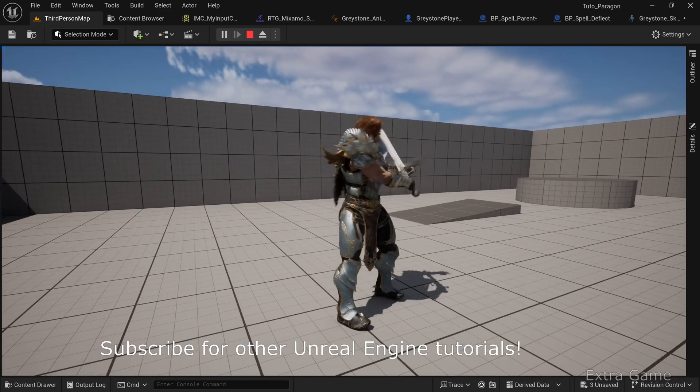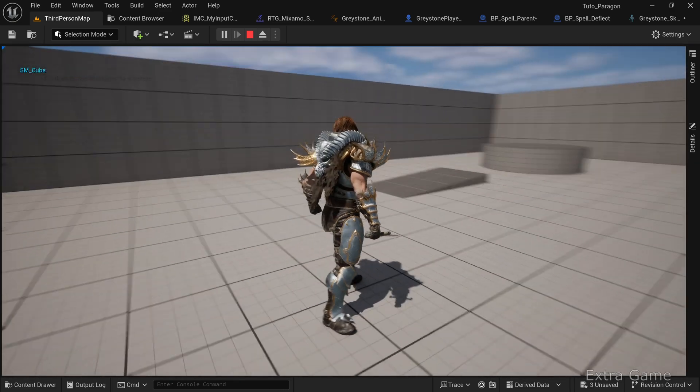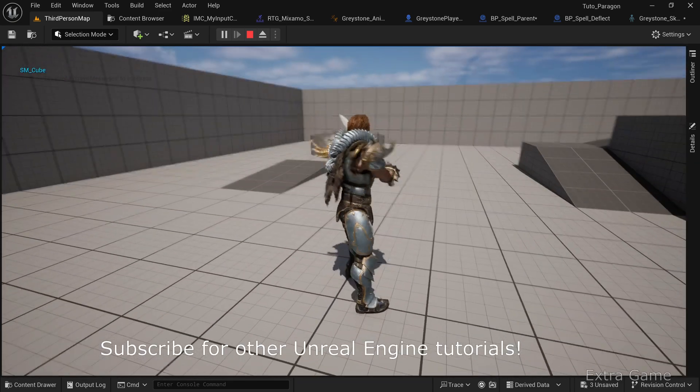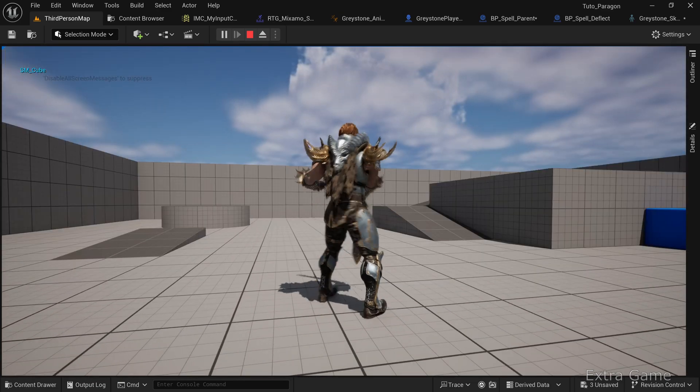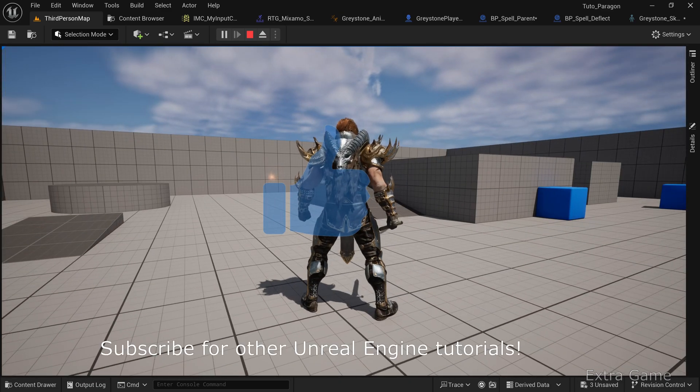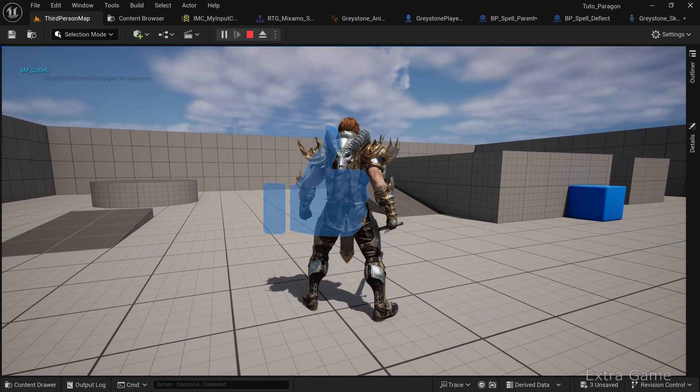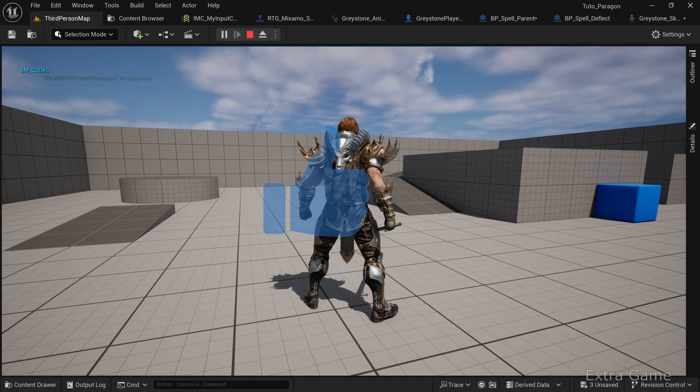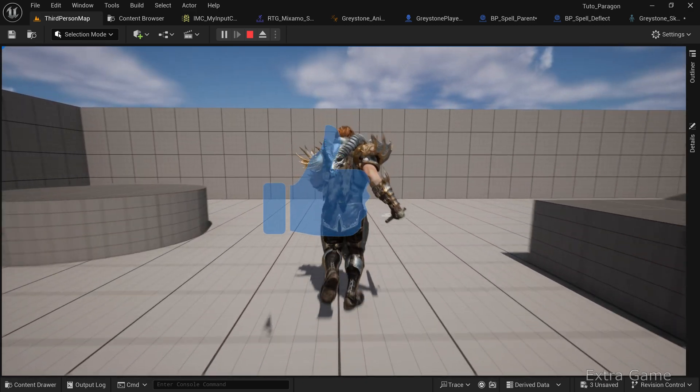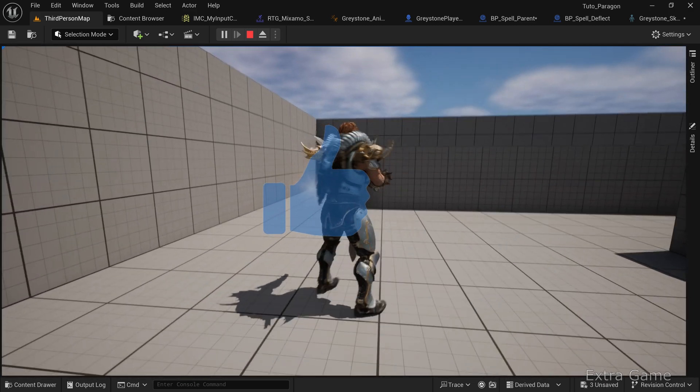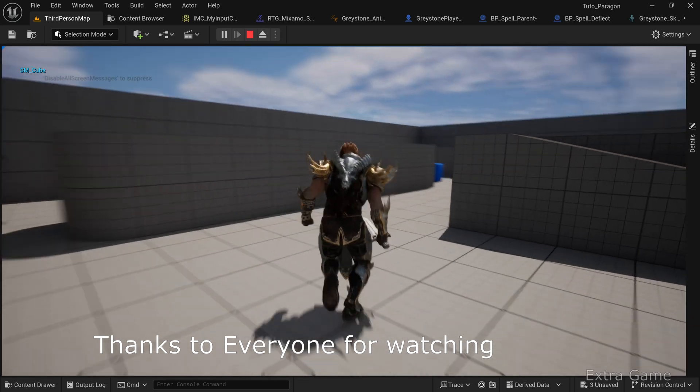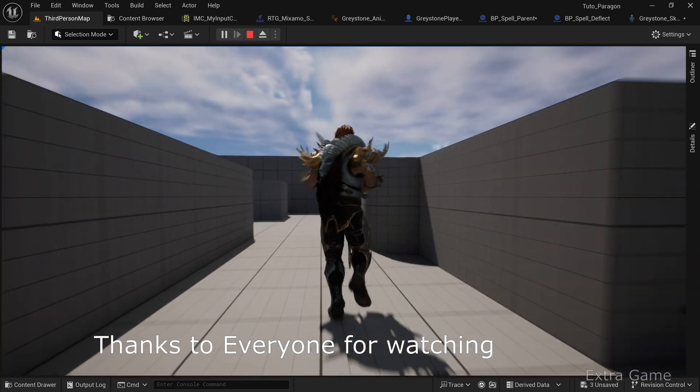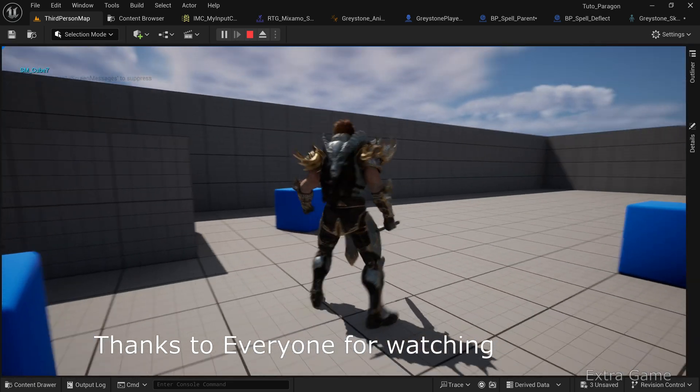And there you have it, your character can now cast spells. Join our growing community by subscribing and give a thumbs up to boost the channel's visibility and support more content like this. I hope this tutorial has been helpful and aids your progress in mastering Unreal Engine. Thanks for watching, and I'll see you in the next one.